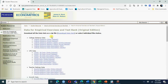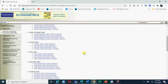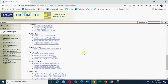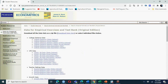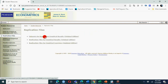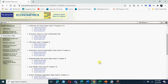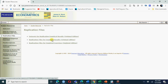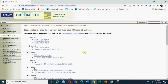Here we have the cigarette data. You can download it from the replication files section. All data sets used in the book are provided here - you can see the Stata data set, Excel data set. For replication, also important are the replication files for empirical results, again under Chapter 12.